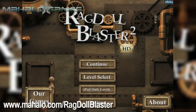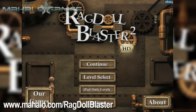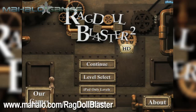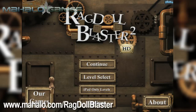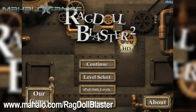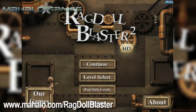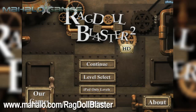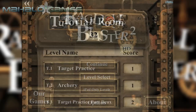Hello casual gamers, Chrissy Lin here at Mahalo Video Games with an educational video on how to play Ragdoll Blaster 2 HD for the iPad. For more videos in the series, head over to www.mahalo.com/ragdollblaster. Be sure to rate, comment and subscribe to these videos.